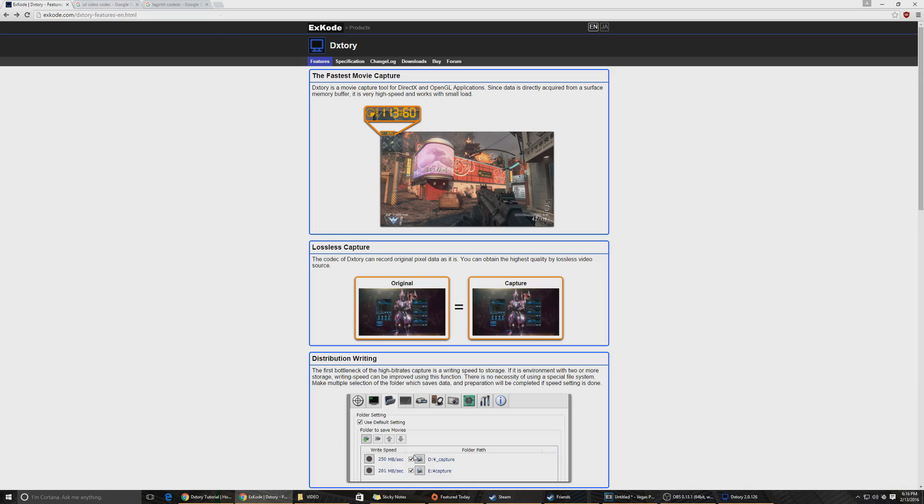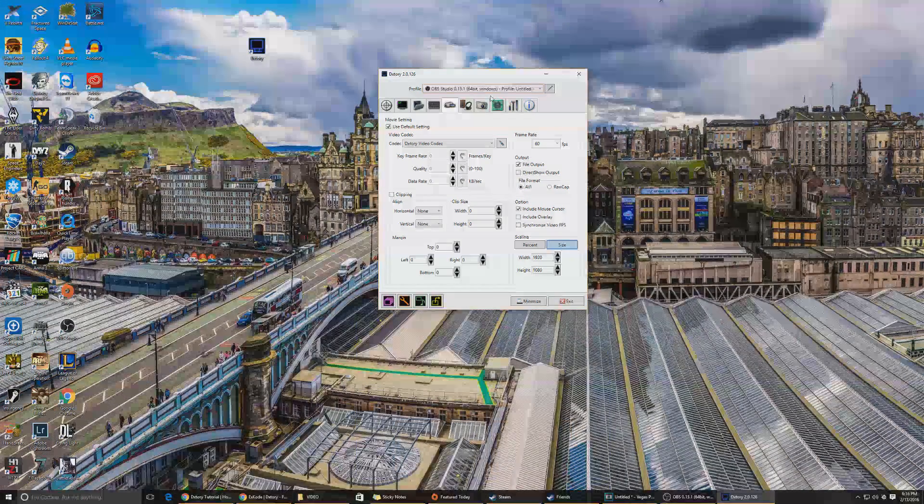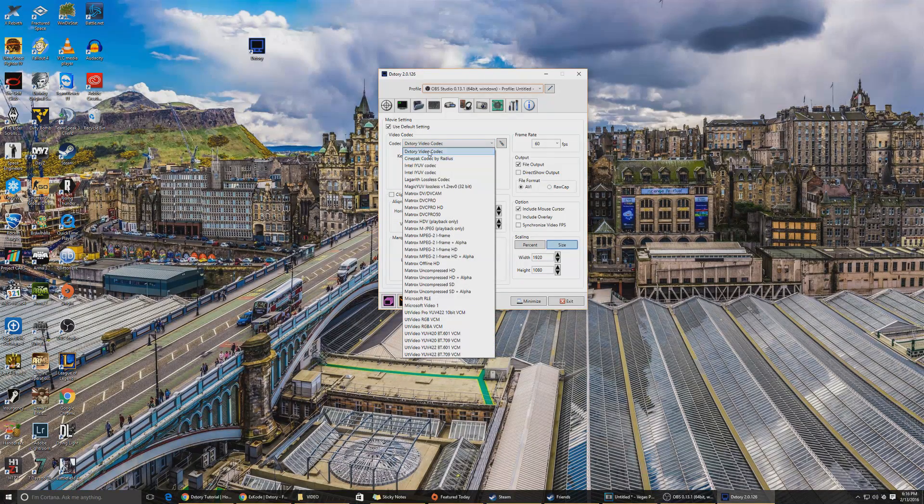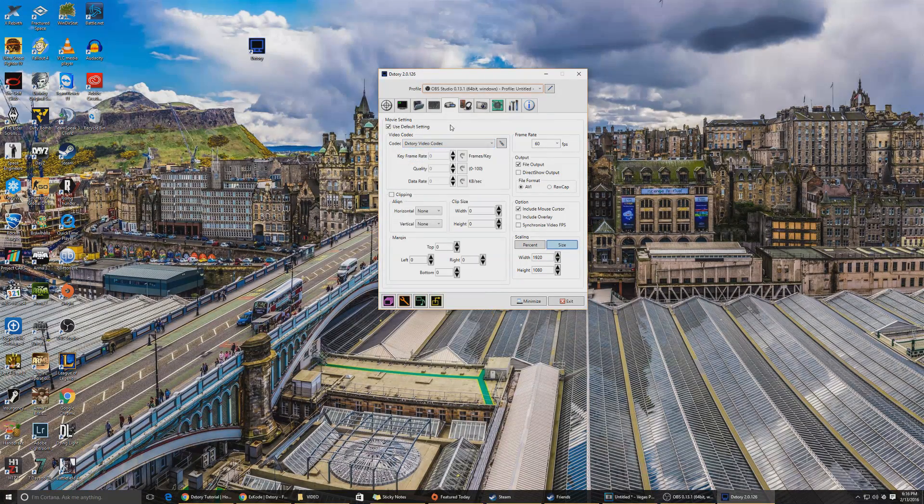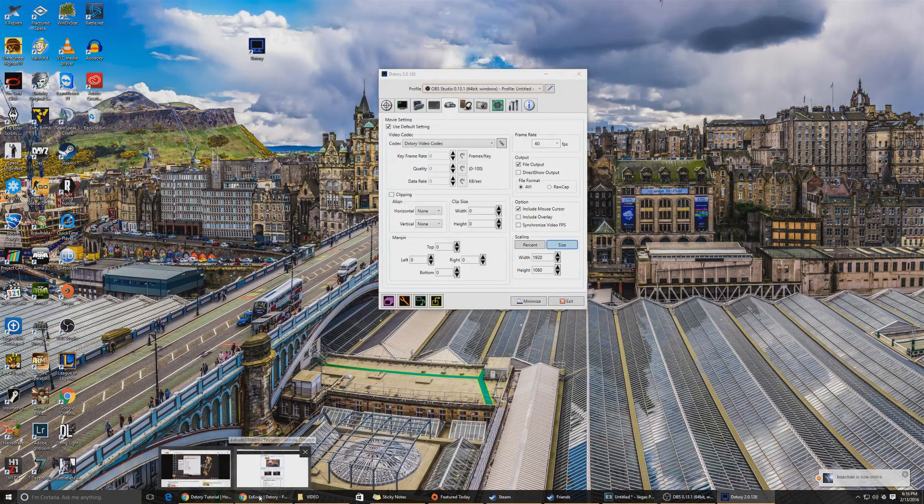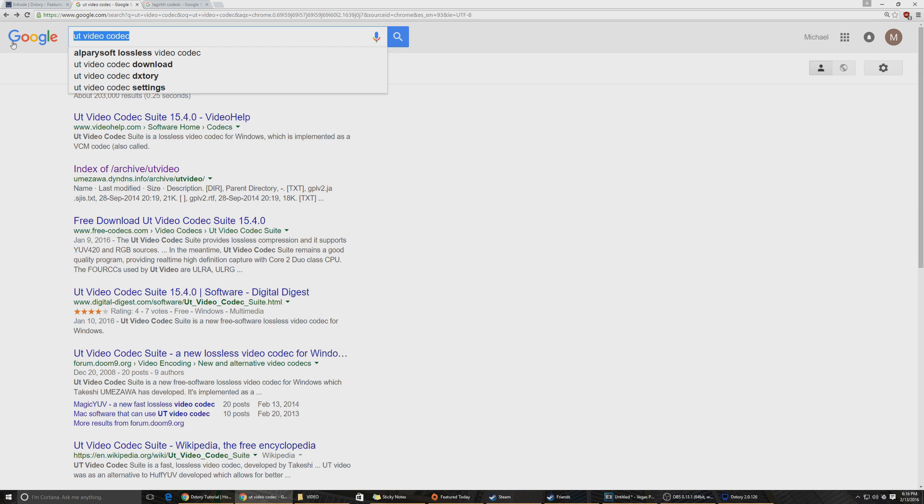When you first open DXTory, this is your screen. It says DXTory video codec, that's no good, it's not fast enough and it's not good enough in encoding speed.